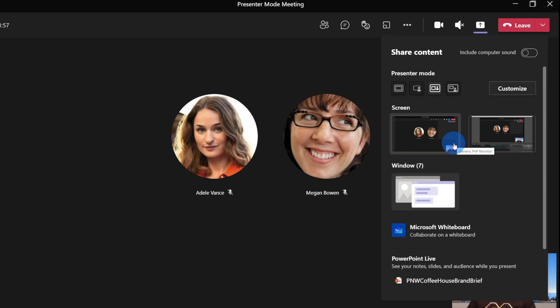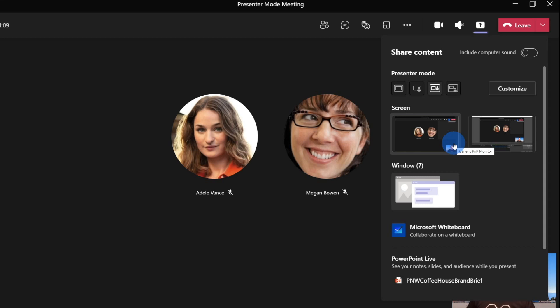What it doesn't work with today is PowerPoint Live. And according to the documentation, that will be coming soon to Microsoft Teams, where you can use presenter mode inside PowerPoint Live, which is going to be pretty awesome. But for today, you can just use screen and window.